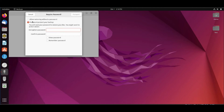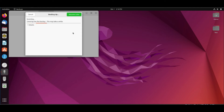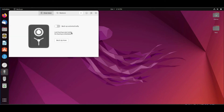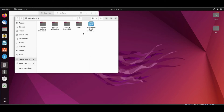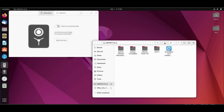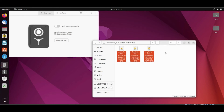It will ask you to create a password for encryption. Type the password, then click forward and it will back up the selected directory to the selected destination. Open the flash memory, then open the backup folder — you will find the encrypted files of the backup.